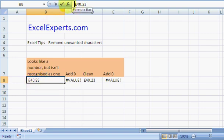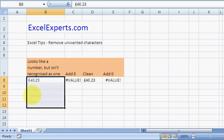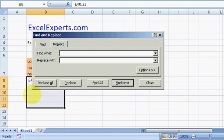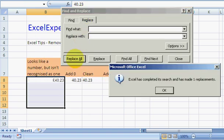The trick here is to actually go in here and copy this thing that looks like a space. Select it and press Ctrl+C, then press Escape. Select the range that you want to replace it from, press Ctrl+H, paste it back into the replace box and replace it with nothing. Click Replace All, and notice it found a replacement.